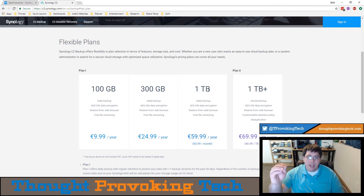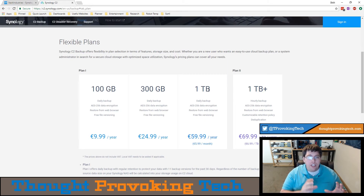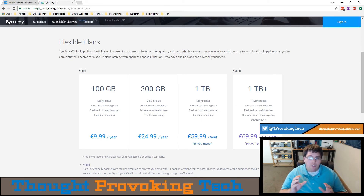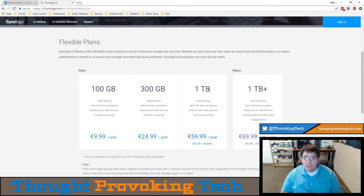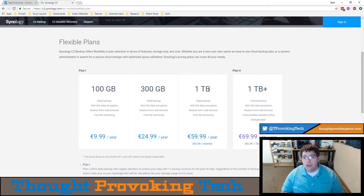That means your complete set of source files plus 10 additional backups you can go back to, which contain all the changes to files you've made over those 10 previous backups. All those additional versions of data are completely free to you, and the ability to go back in time is very beneficial.